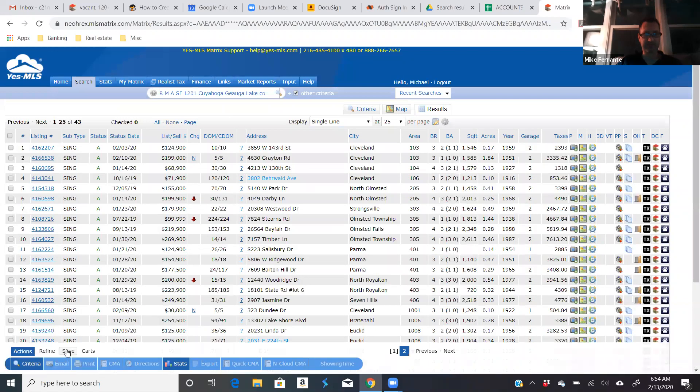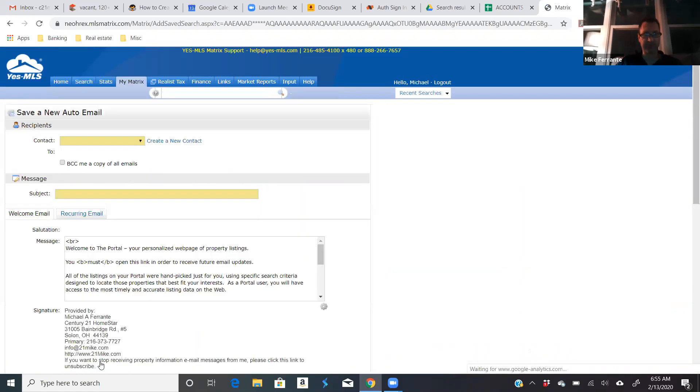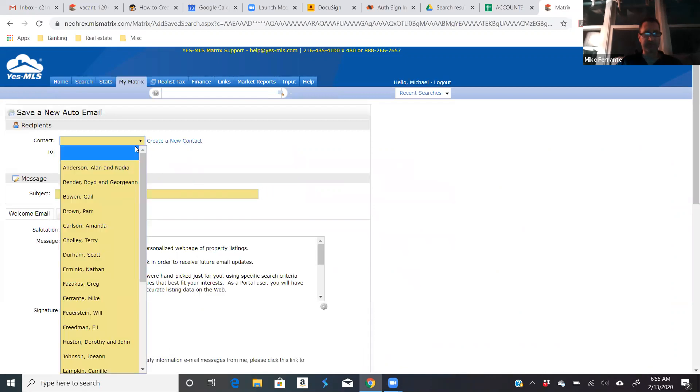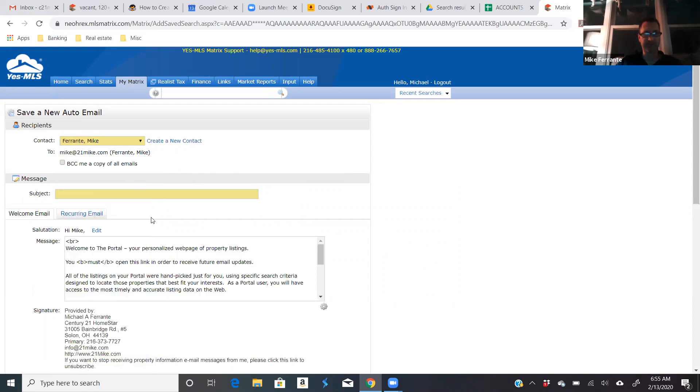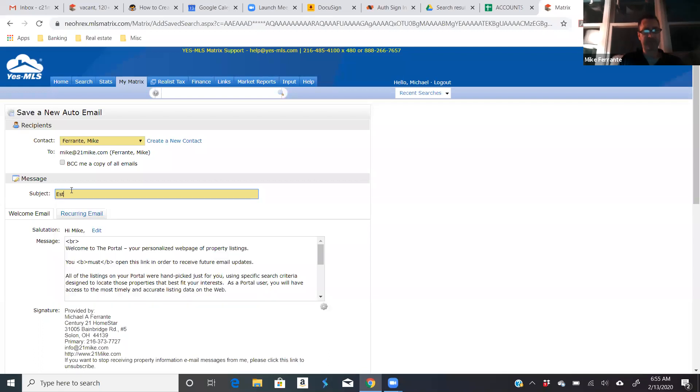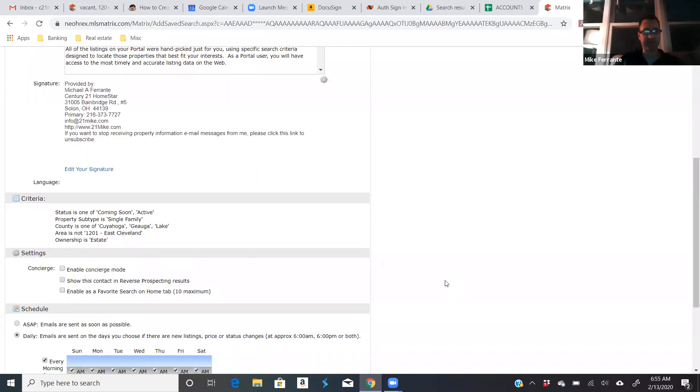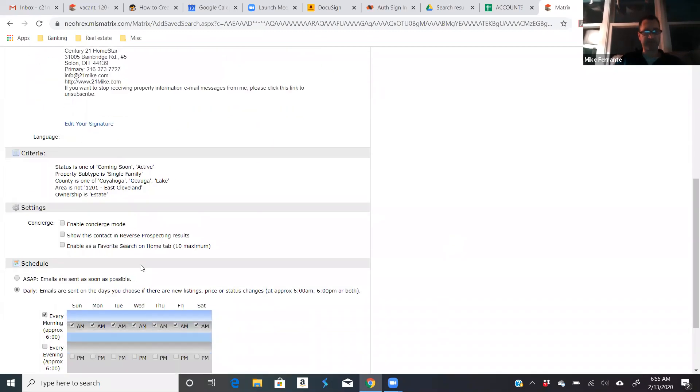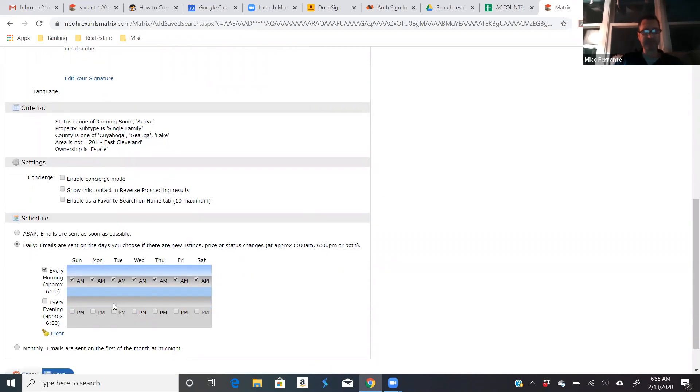You hit results. You do your save. New auto email. And then you either select an existing client. Like there I am right there. I can select myself. And then always give good subject lines. Estates for Mike F. And then I usually don't include myself in the reverse prospecting, depending on how many times a day you want these to go out. There was 43. So I wouldn't want this to go out ASAP. That's for sure. That means every time there's a change or a new listing, your client's going to get an email.